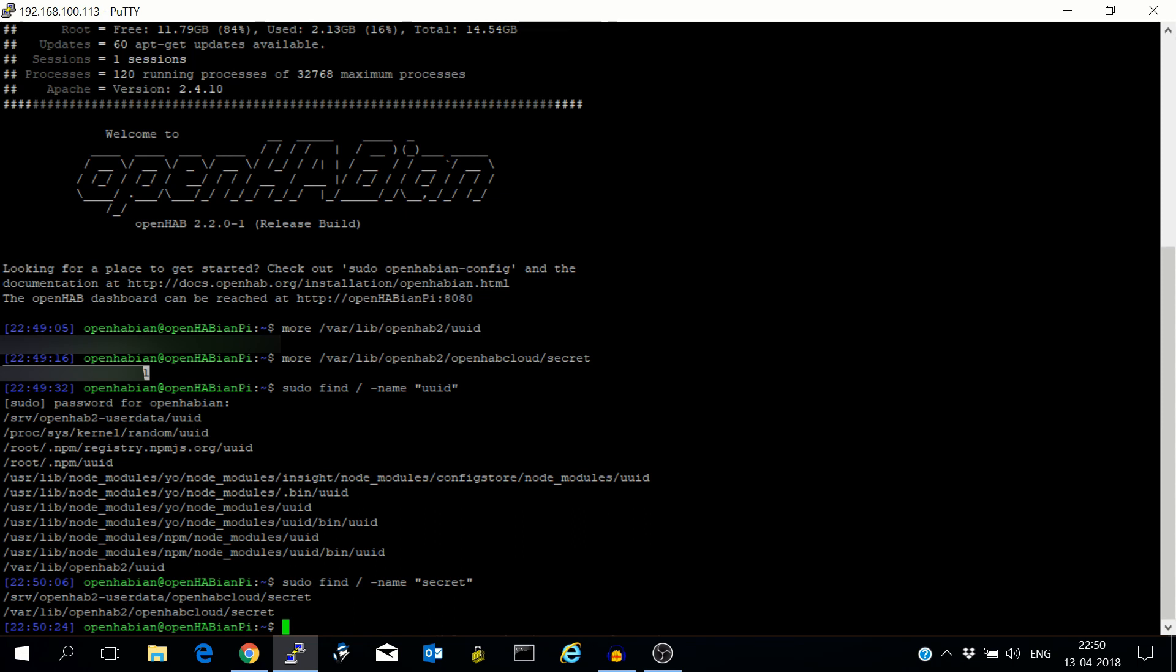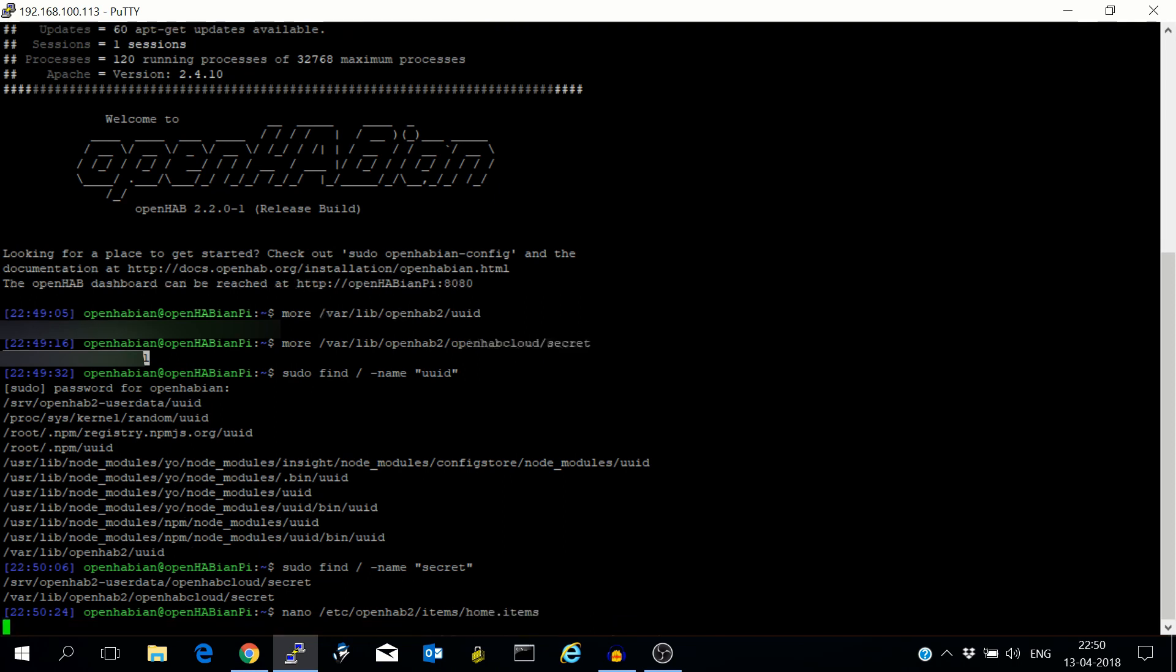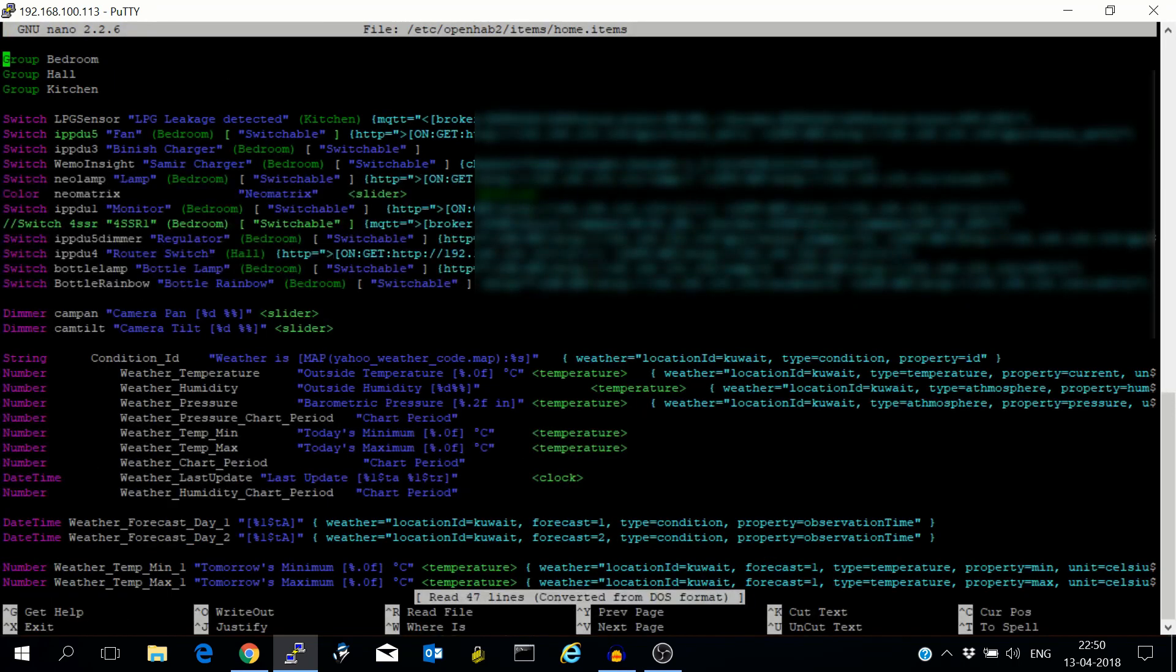After this what you have to do is expose all the devices you have at your home which you want to control with Google Home. You will have to expose it via editing the items file. It's at /etc/openhab2/items/home. So this is my items file.